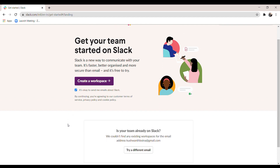If you want to create a workspace, click on 'Create Workspace' and fill in the remaining details. Or, if you're already a member of Slack and want to explore its remaining features, we will look into those now.